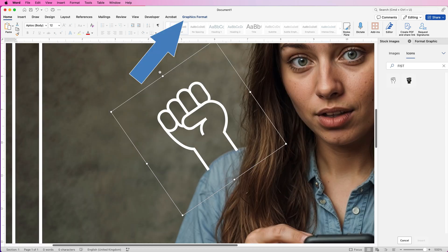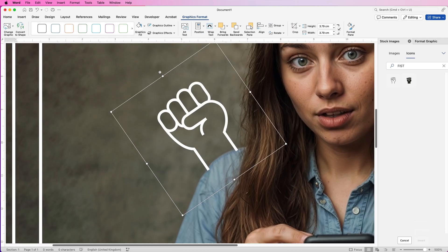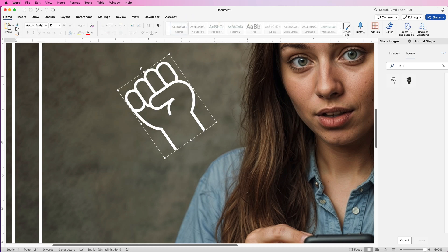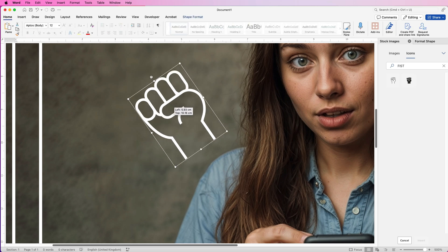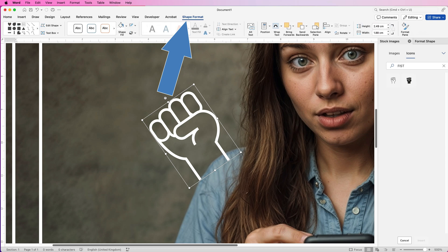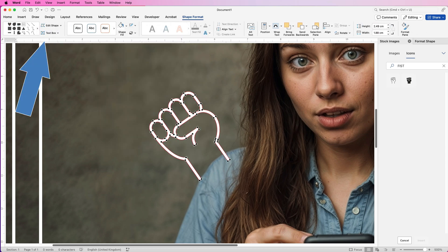And then for this one you have to go up to Graphics Format. You then have to go along to Convert to Shape. Let's just move that back now. Then go to Shape Format. Then once again go to Edit Shape, Edit Points.